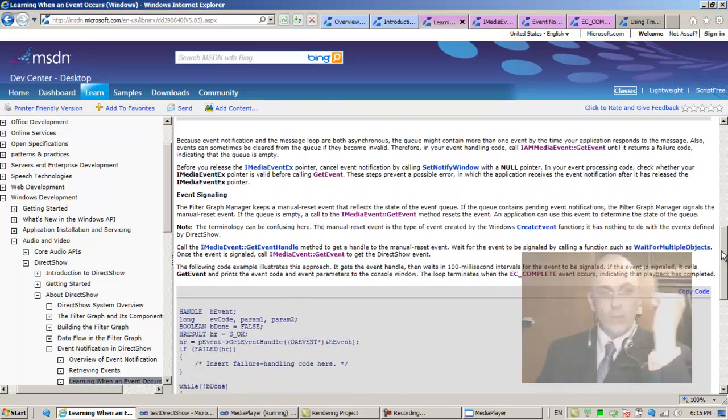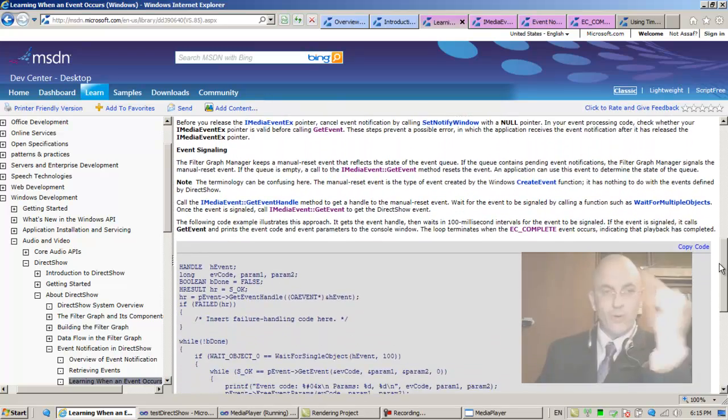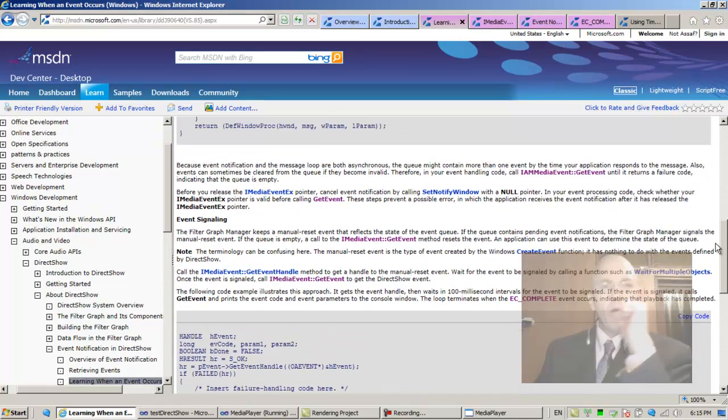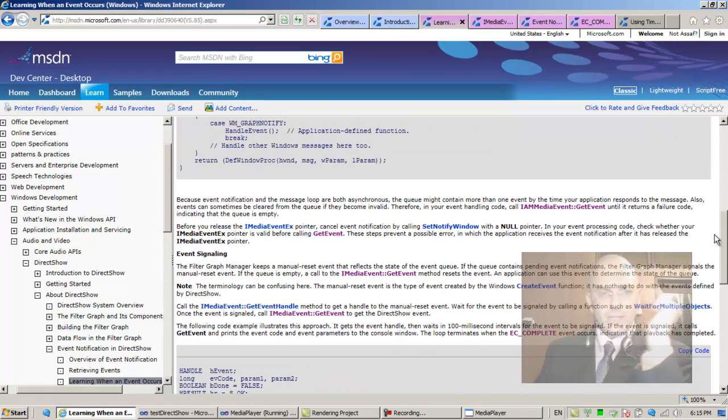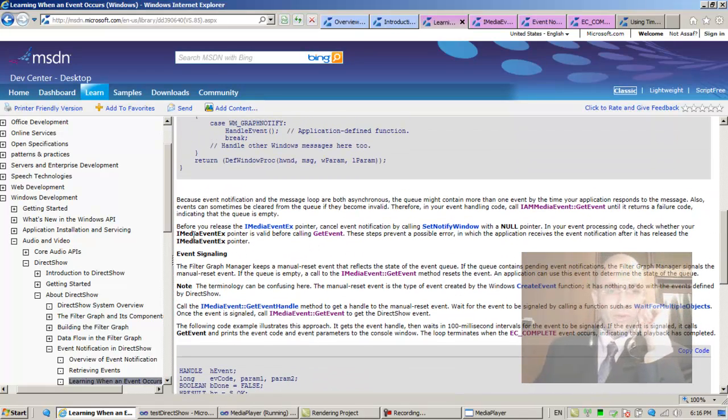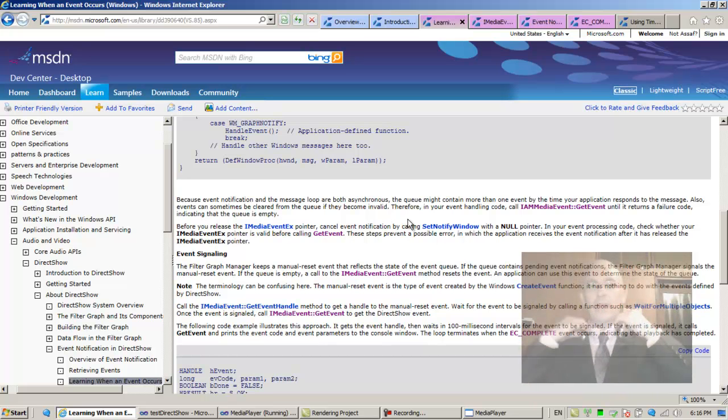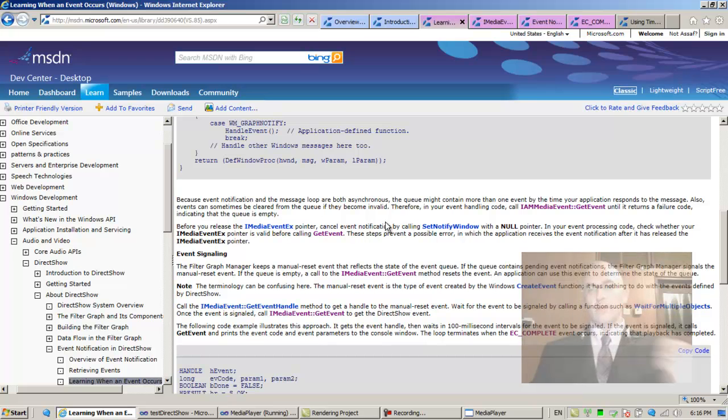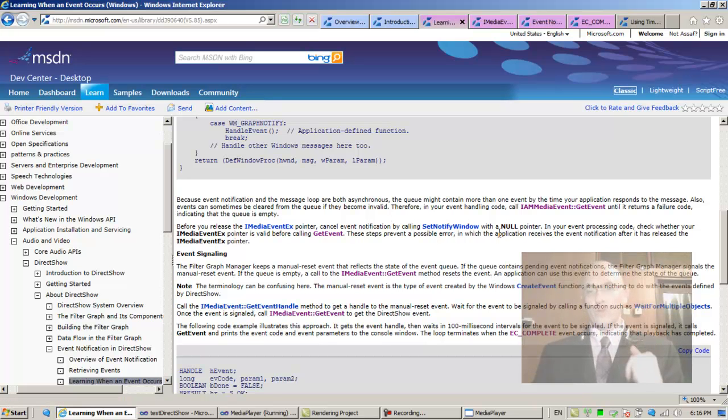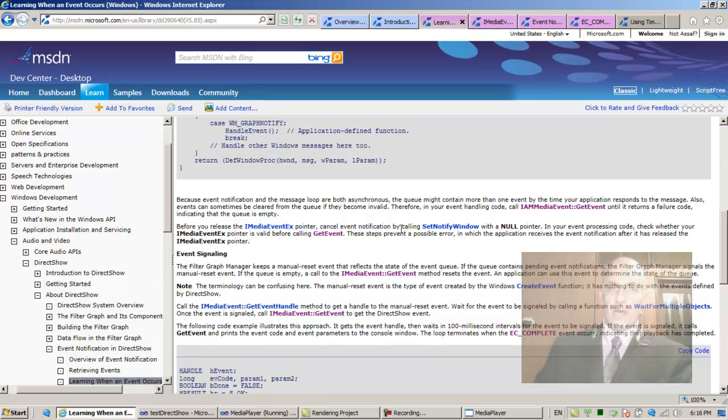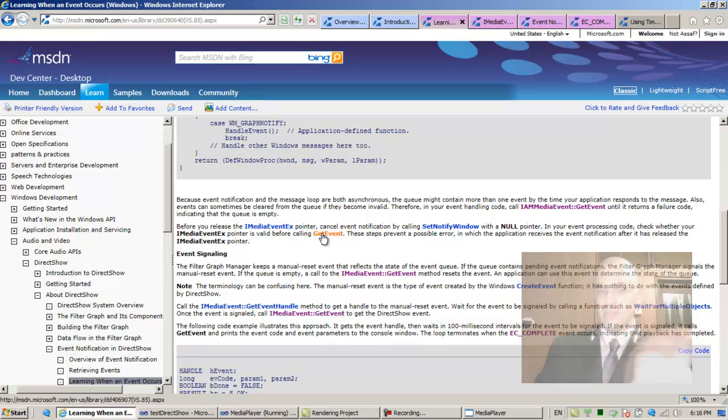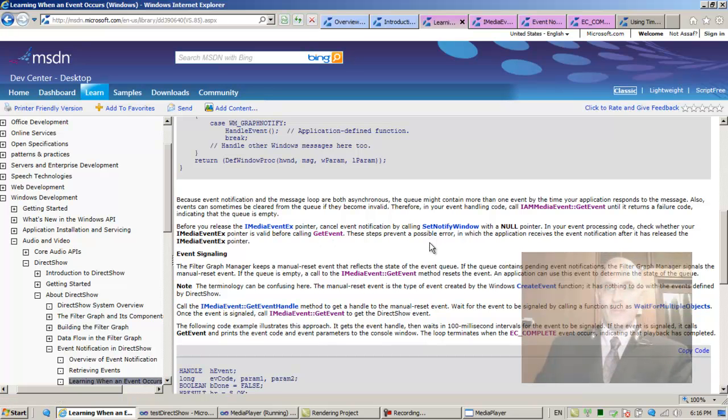We'll come back to it. So let's finish up reading this: 'Before you release the IMediaEventEx pointer, cancel event notification by calling SetNotifyWindow with a null pointer.' Part of the cleaning up is to invoke SetNotifyWindow with null pointer. In your event processing code, check whether your IMediaEventEx pointer is valid before calling GetEvent. Obviously these steps prevent the possible error in which the application receives the event notification after it has released the IMediaEventEx pointer.